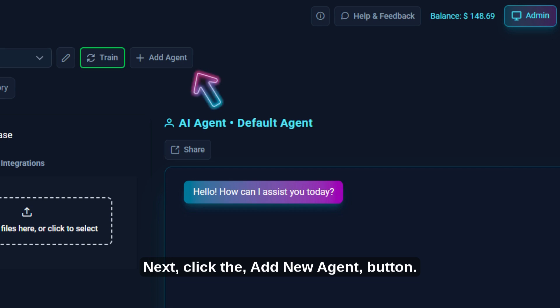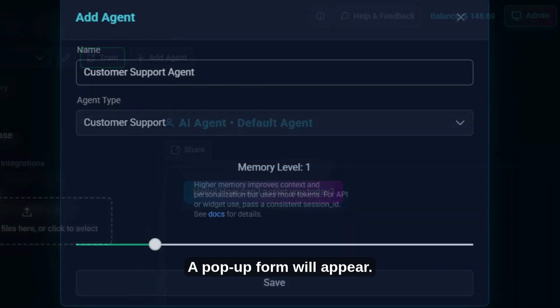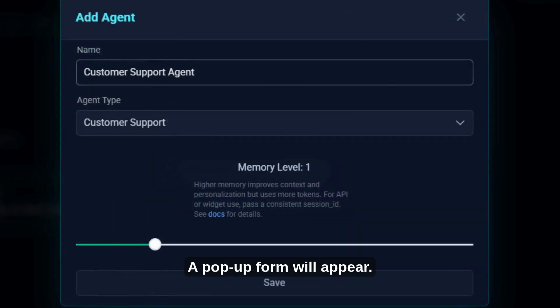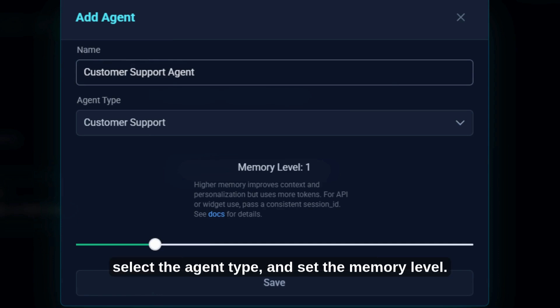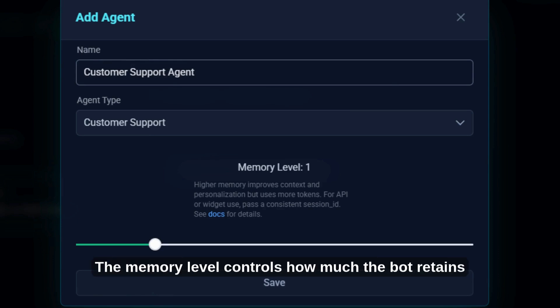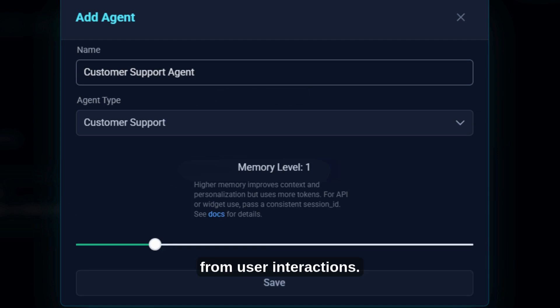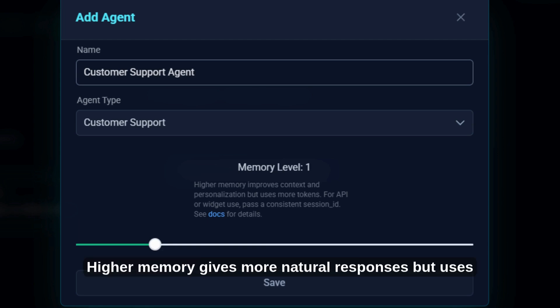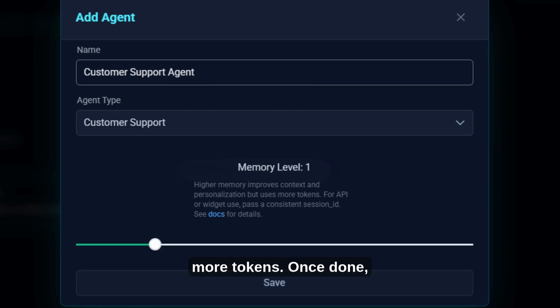A pop-up form will appear. Here, enter the agent name, select the agent type, and set the memory level. The memory level controls how much the bot retains from user interactions — higher memory gives more natural responses but uses more tokens.